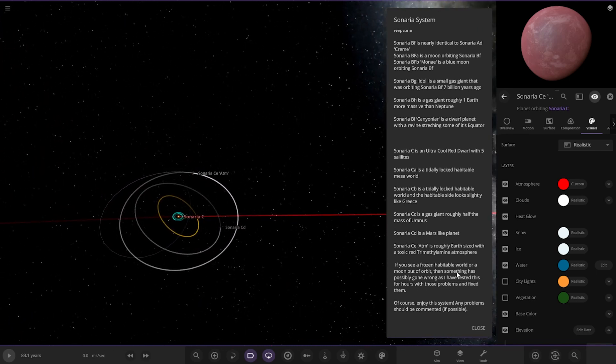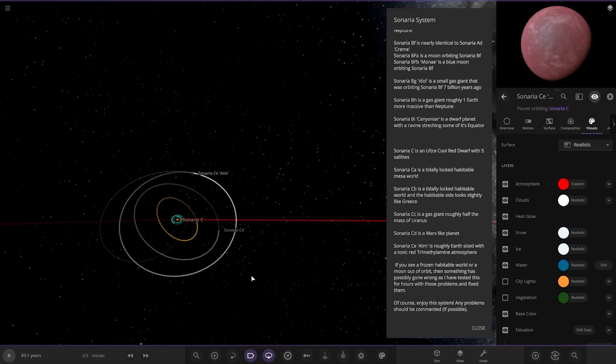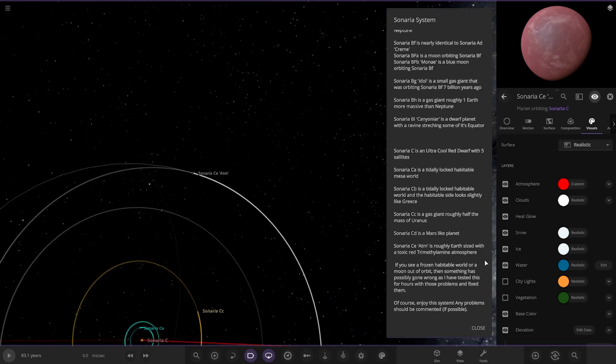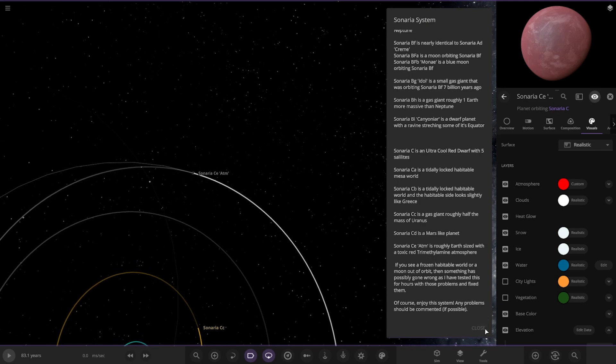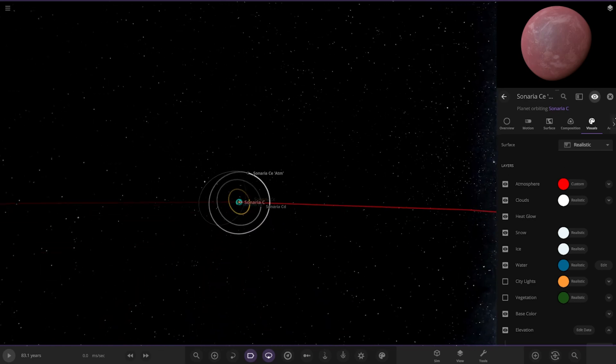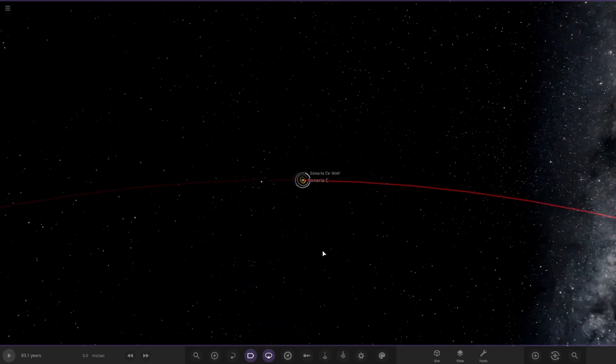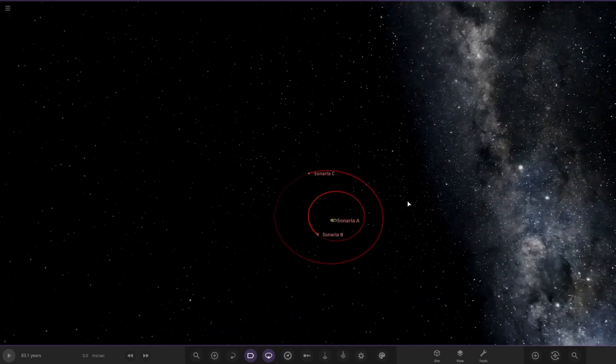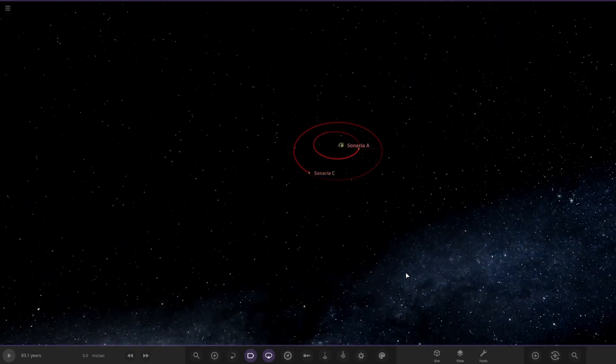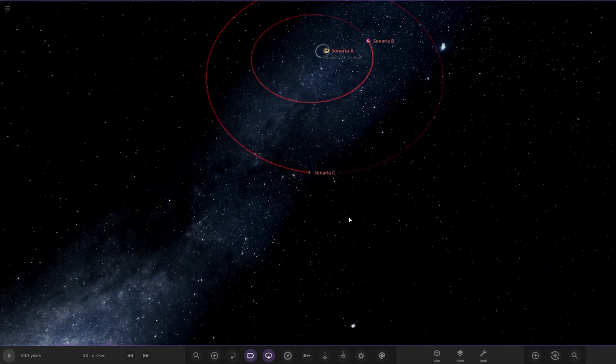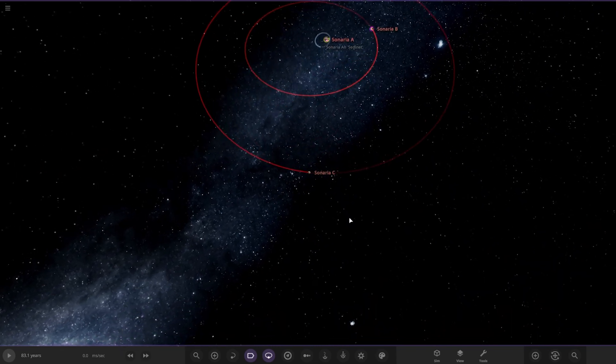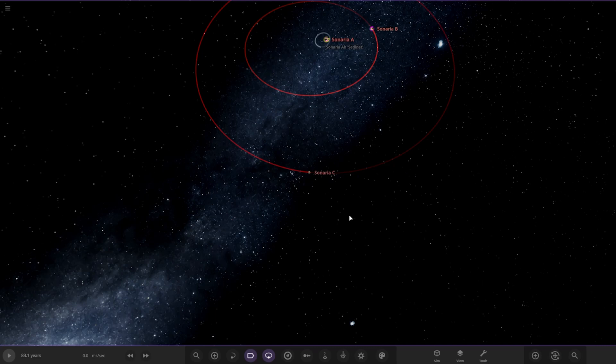If you see a frozen habitable world or a moon out of orbit, then something has possibly gone wrong as I have tested this system analysis and fixed any problems. Of course, enjoy the system. Any problems should be commented if possible. Yeah, I didn't like there's any issues. It's all in one piece. So, there we are. That is the Cenaria system. A nice triple system of pretty small stars. An orange dwarf, a red dwarf, and then a super small red dwarf. The cool red dwarf. Nice little system there. Nice bit of reading as well to go with it. That was created by the user Creatures of Cenaria. So, I must say thank you to them for sending their system.